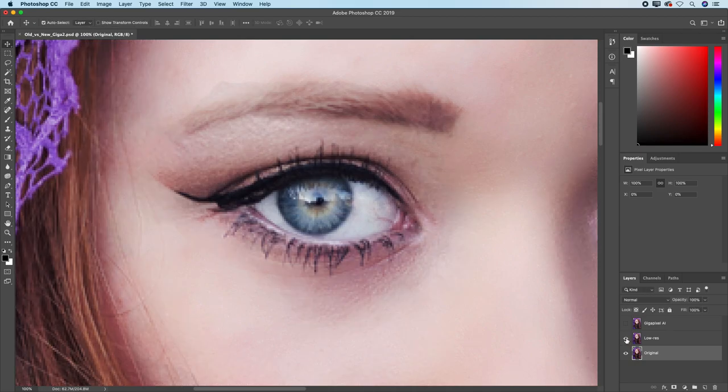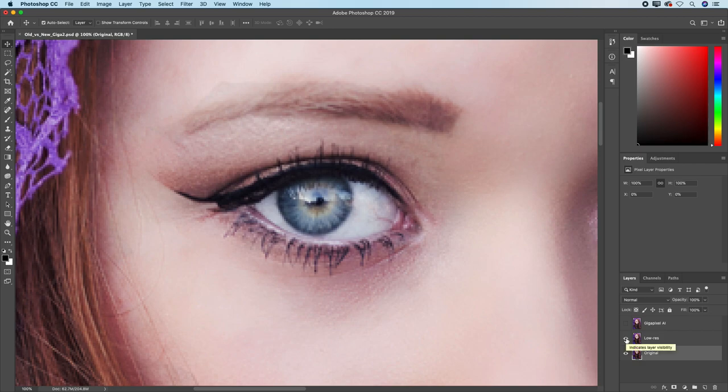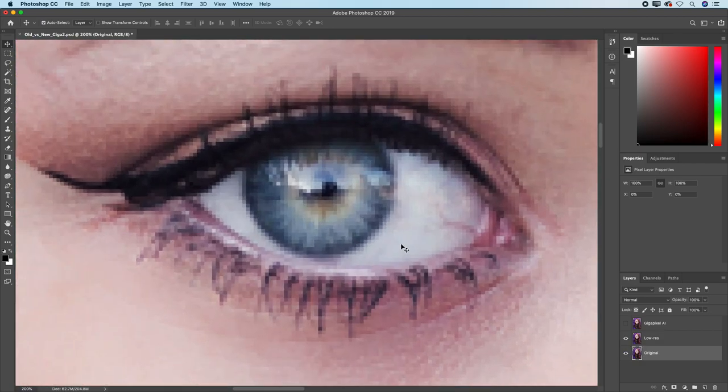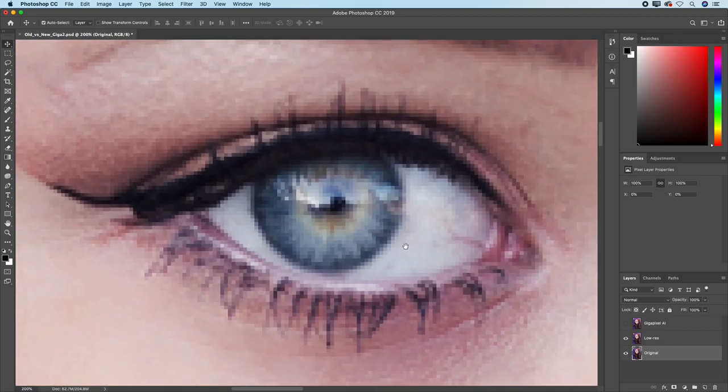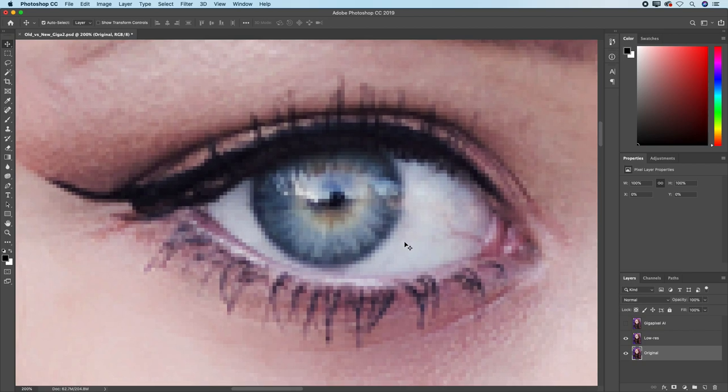And now, here is the down-resed version of that photo. Please keep in mind that we're looking at an image which is 25 times less information than what we started out with, because it's been scaled five times less both horizontally and vertically.